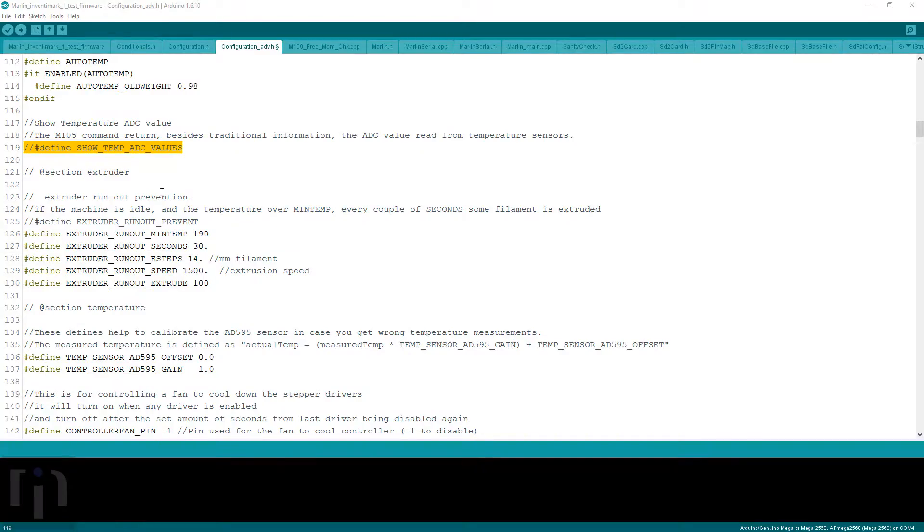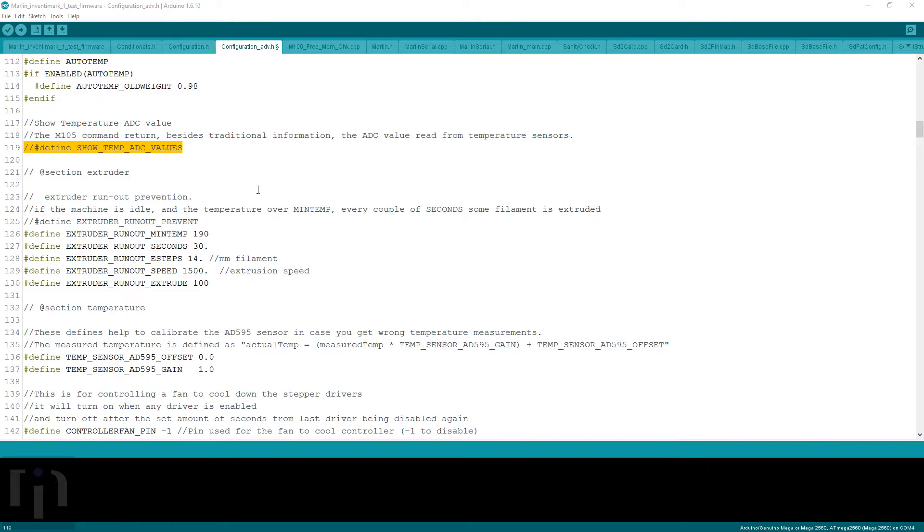Hi everyone, this is Kevin with Inventimark, and today we're going to be going over how to calibrate the thermistor. This can work for either the bed or the hotend, and specifically I'm going to be going over the hotend today.